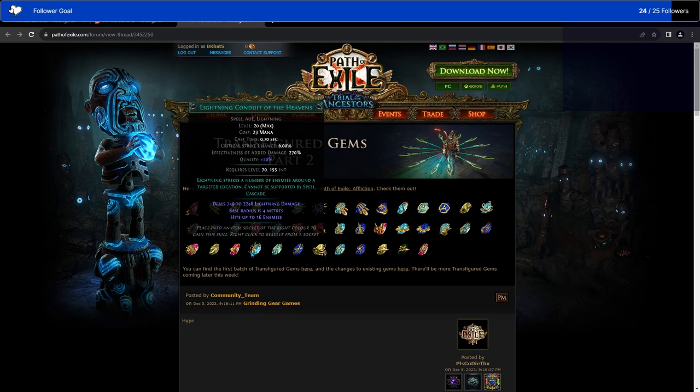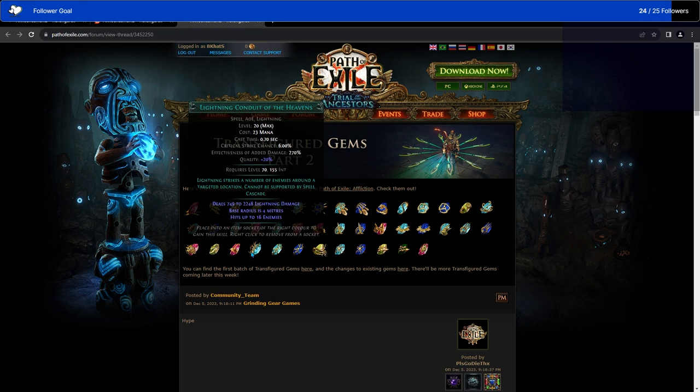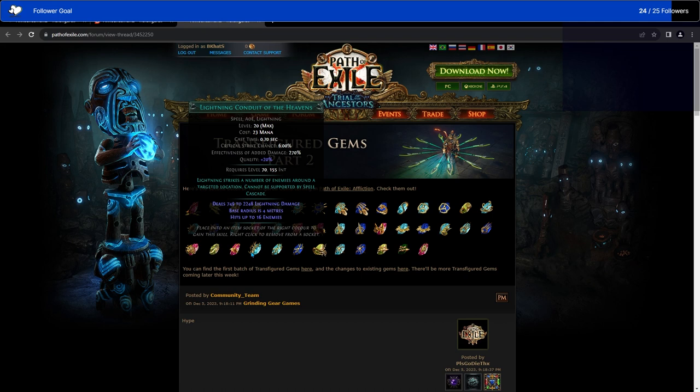Lightning Conduit of the Heavens. Lightning strikes a number of enemies around the targeted location. Cannot be supported by Spell Cascade. It's up to 16 enemies. I'm not as familiar with Lightning Conduit because it is still kind of a new skill and I haven't really played with it yet. I don't think it hits as many things usually. I think it's a little bit less directed and does a little bit more damage. This might be more of a mapping version.